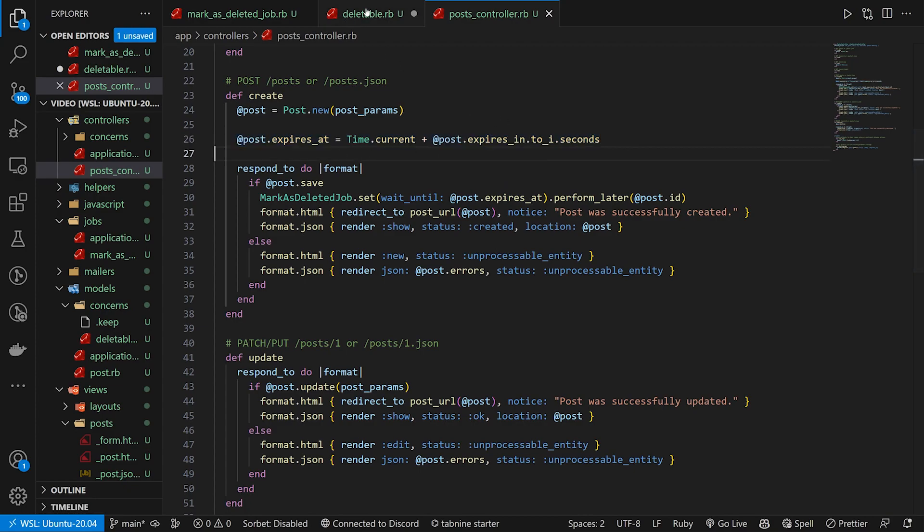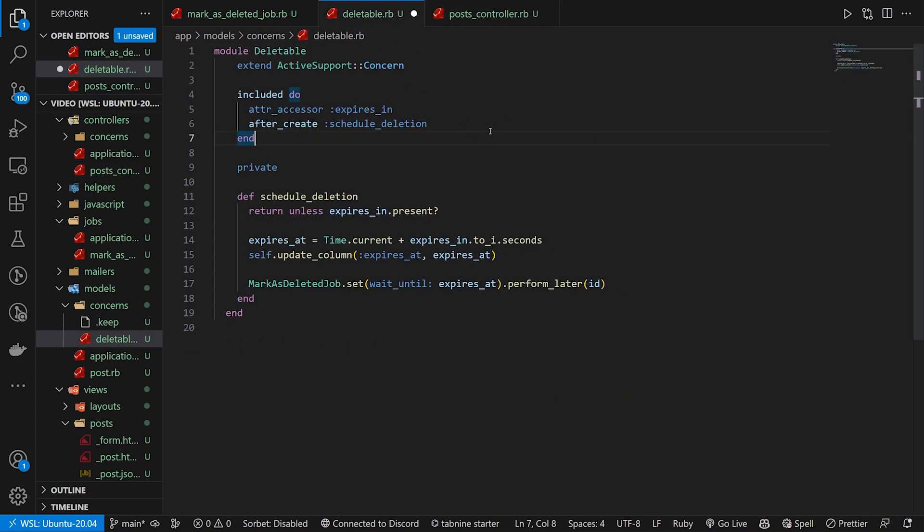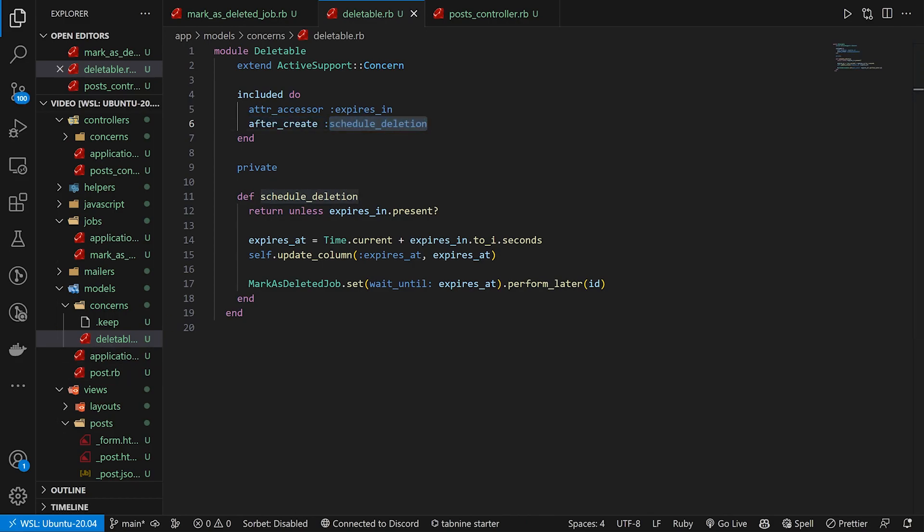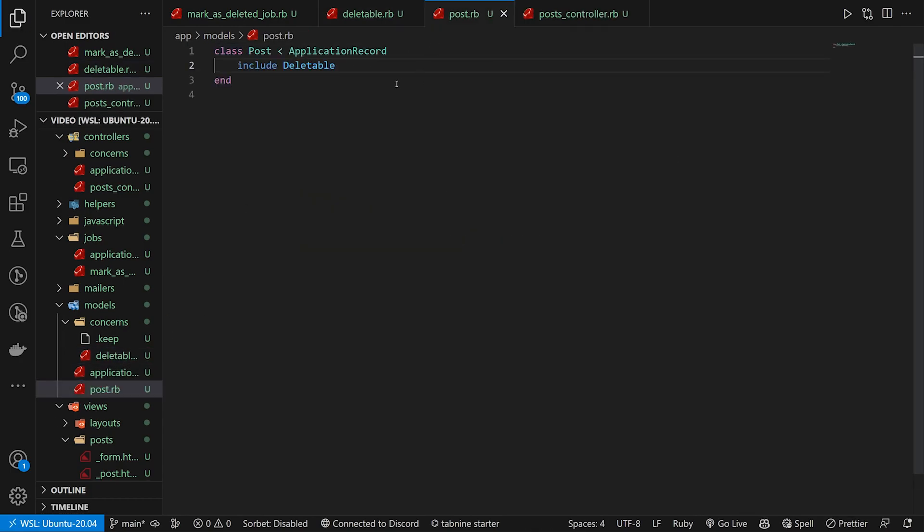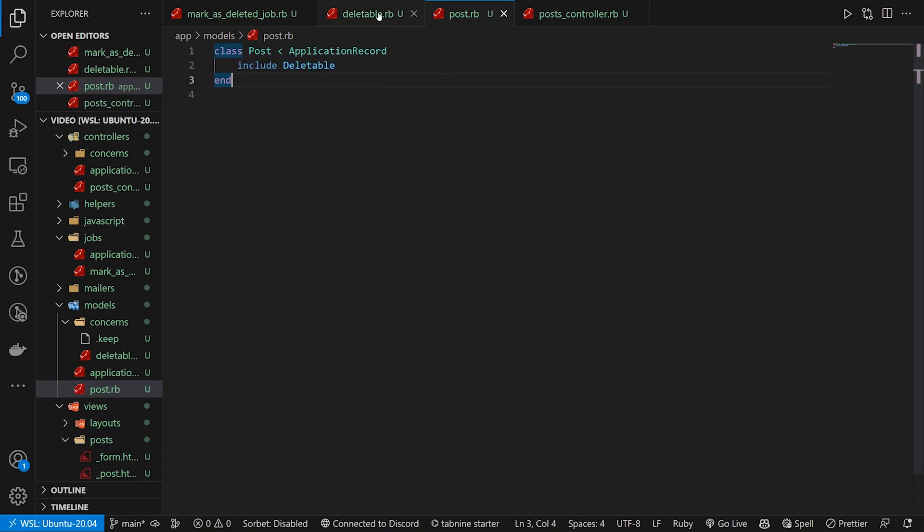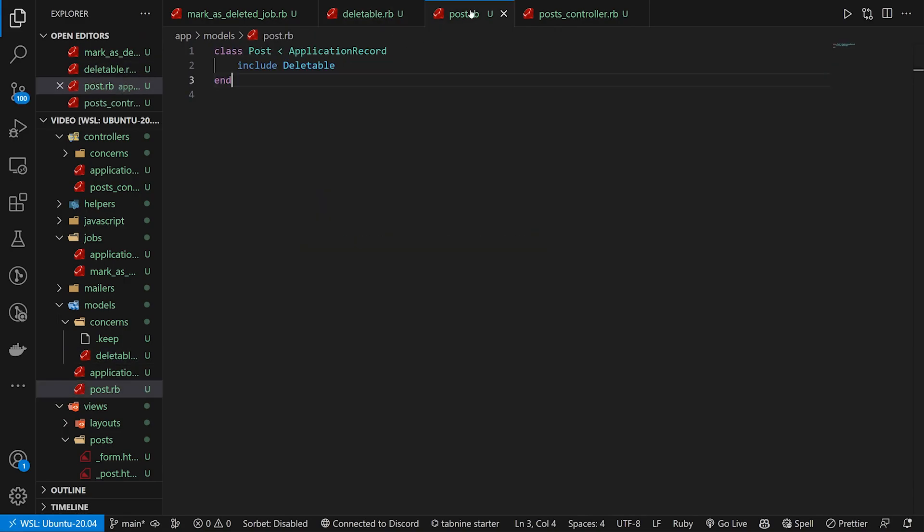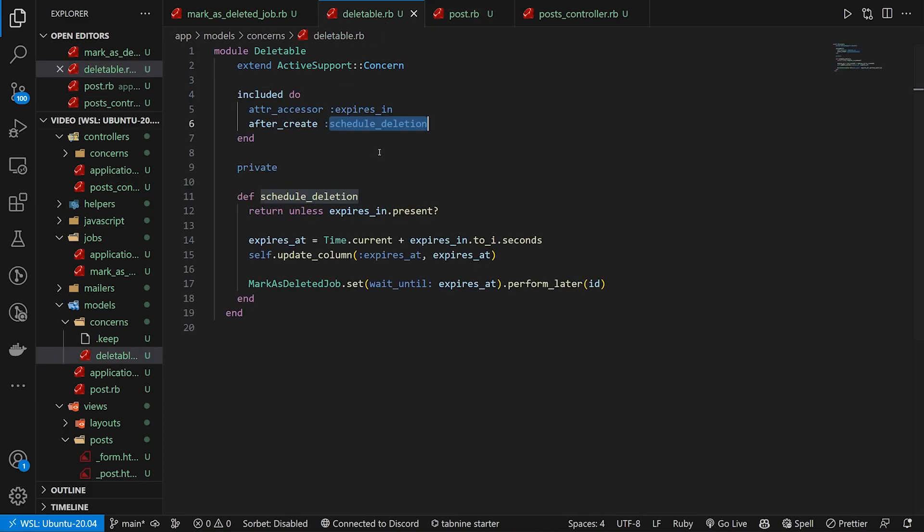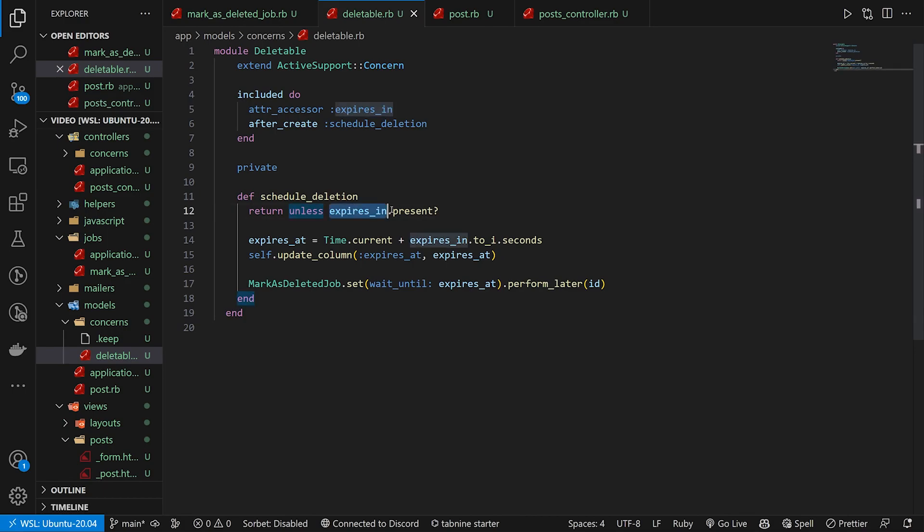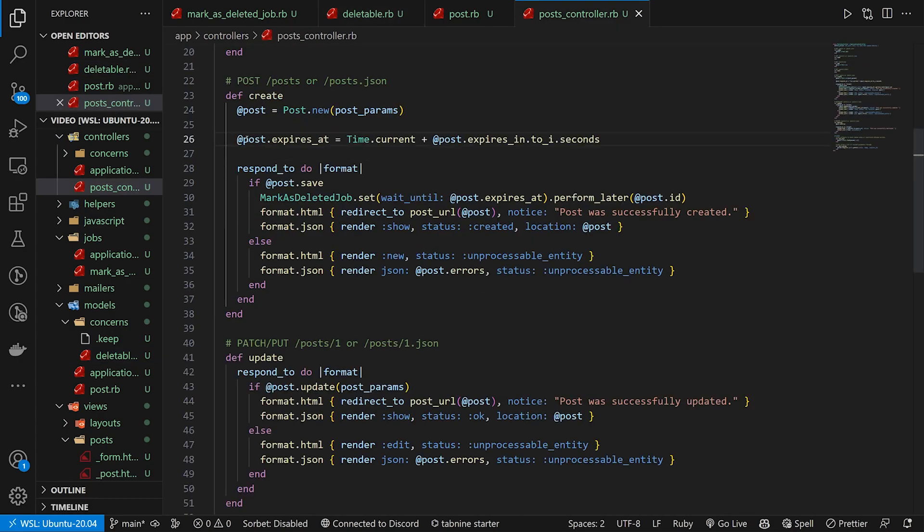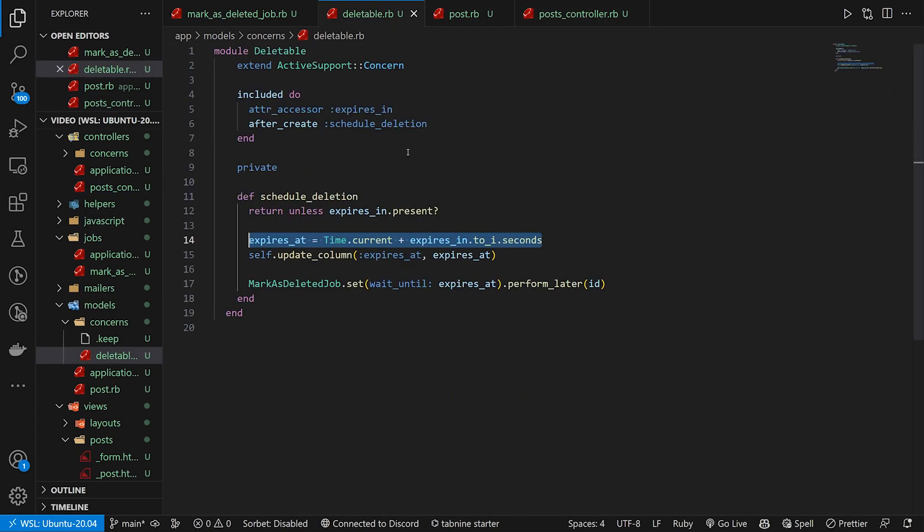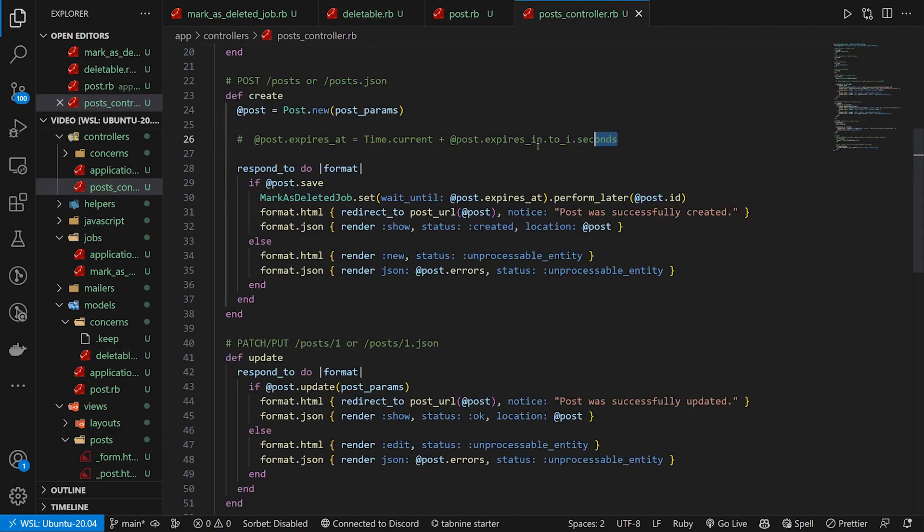But if we come over to our deleteable, we also have our after create schedule deletion. So we're going to take this and in our post dot RB, we're going to include this concern. This allows us to do this in multiple places, assuming they have the same migrations. We can then come in here and we can say after a post has been created, after create, we'll schedule deletion. Schedule deletion right here says return unless expires in dot present. This is also where we could set our expires at. So instead of doing it in our post controller here, we could just do this in our deletable, right? So now our post controller is looking a little bit leaner.